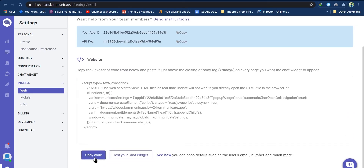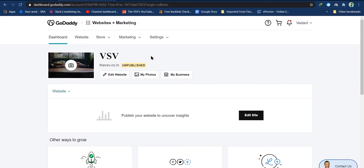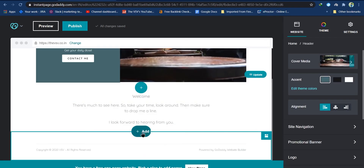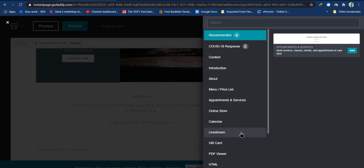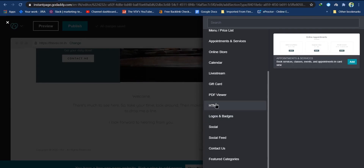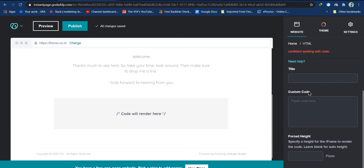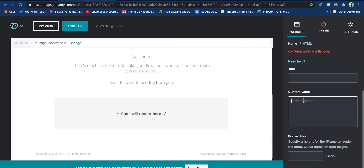Here you can see your code — copy this code and log into your GoDaddy account. After logging into your website's dashboard, click 'Edit Website.' After clicking Edit, click 'Footer,' and just above the footer click 'Add Section.' Once you click that, scroll down and click on HTML. Click the Add button, then scroll down and under the custom code section paste the code you copied from your Communicate account.